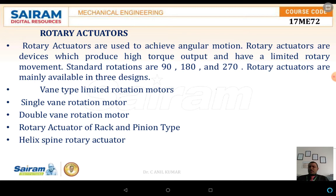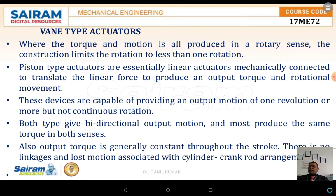The first type we are discussing is the vane type, including single vane and double vane rotation motors. In vane type actuators, torque and motion are produced by rotary action, and the construction limits rotation to less than one full revolution. Piston type actuators are essentially linear actuators — mechanically connected to translate linear force or linear motion — but if the motion is in the form of torque or rotation, then we use vane type actuators.